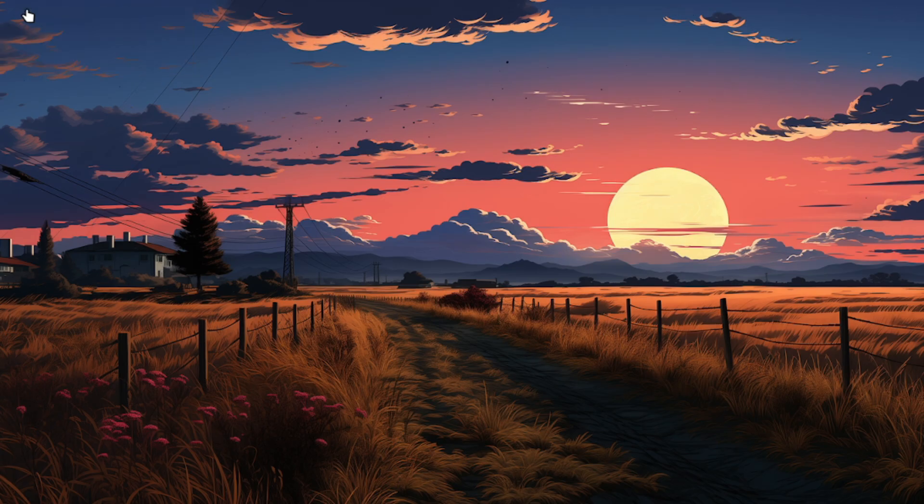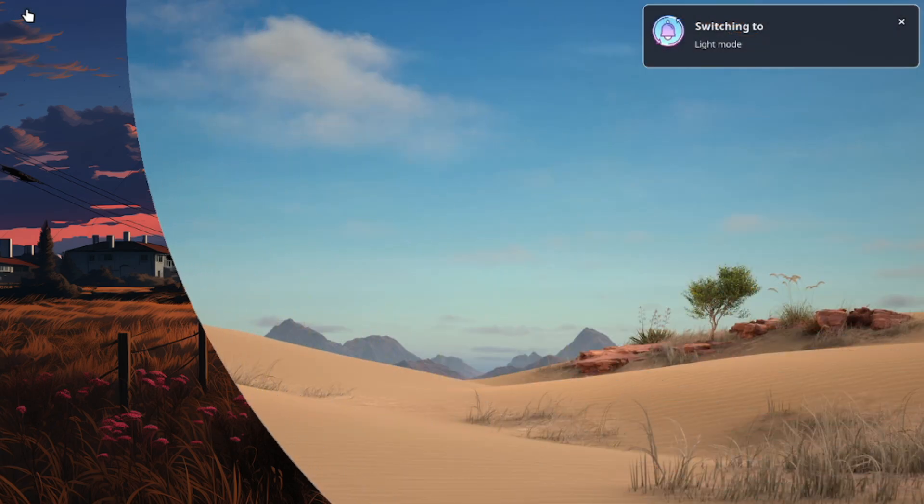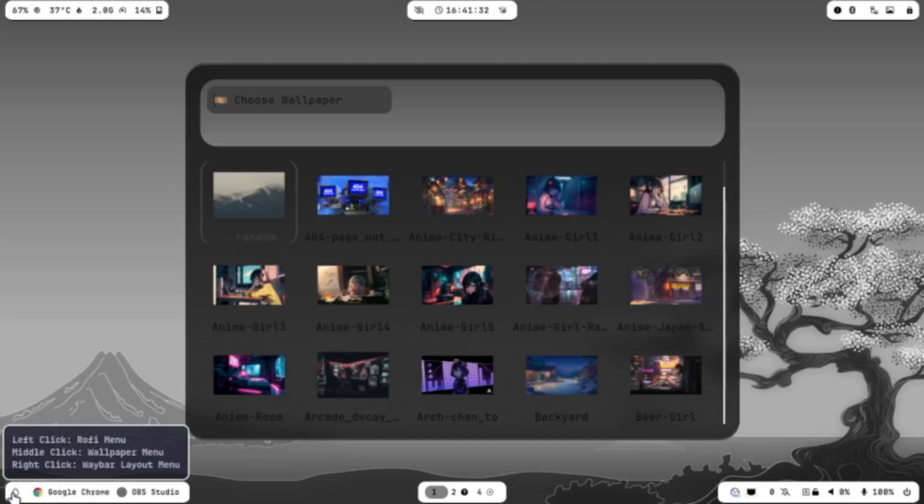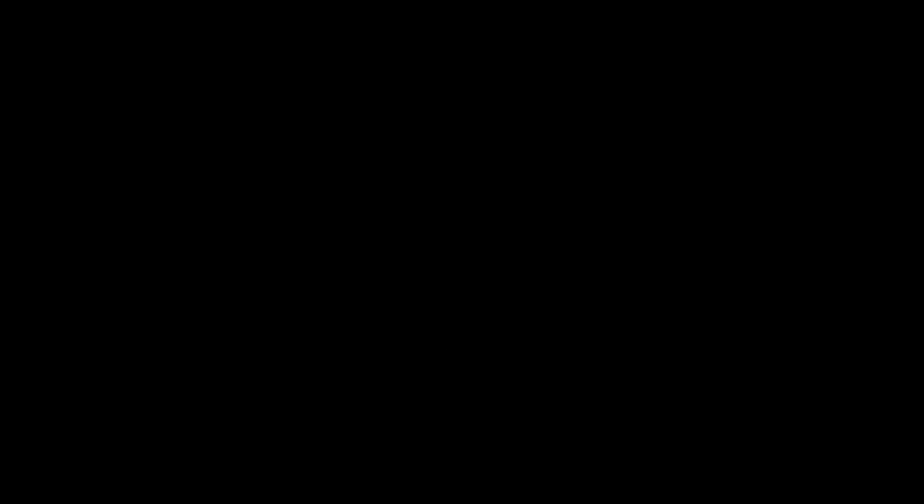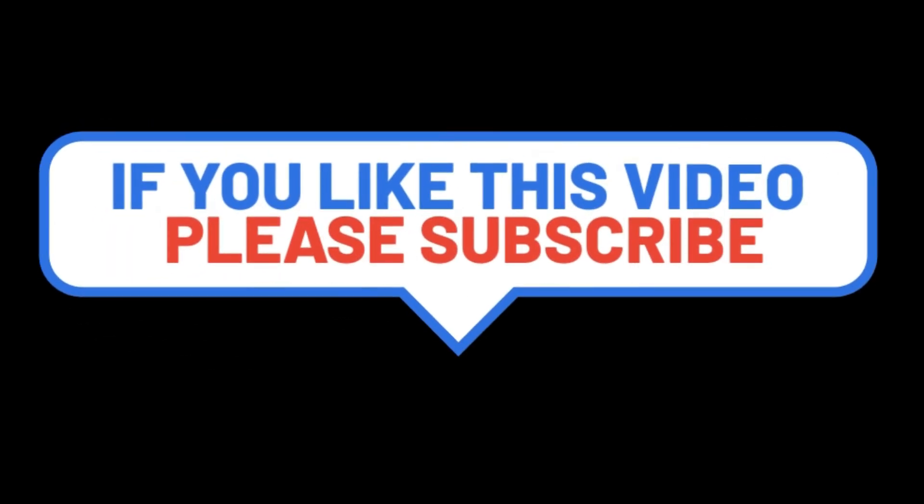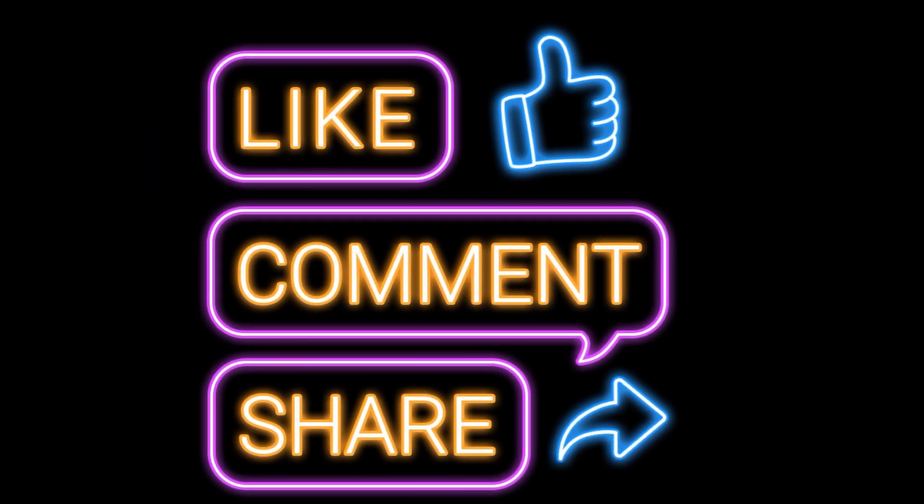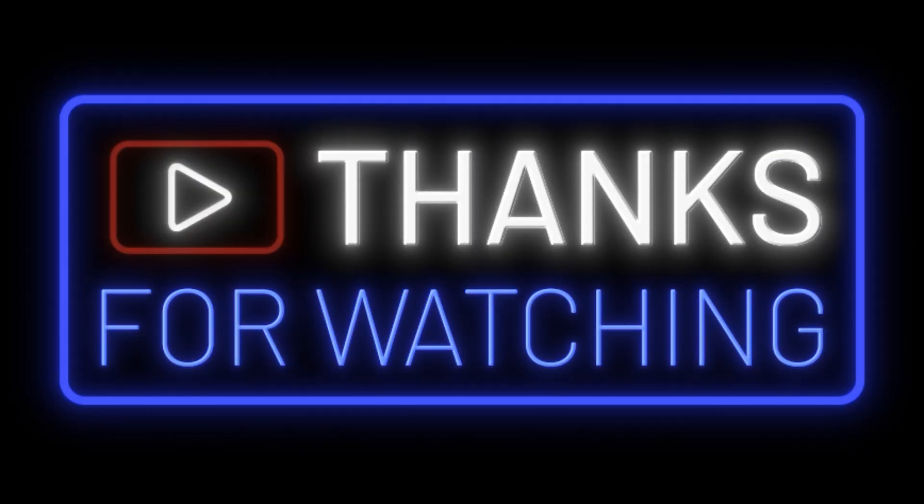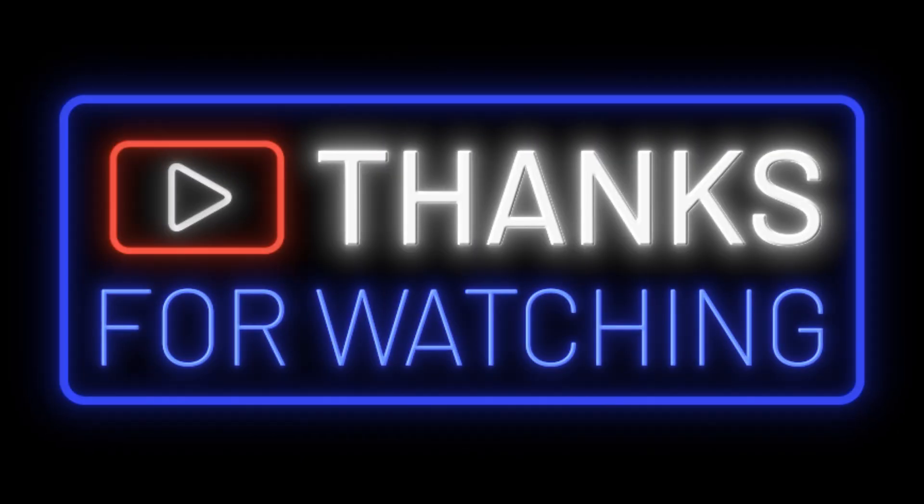I hope this tutorial helped you get Hyperland up and going, regardless of your level of Linux experience. For more Linux hints and lessons, remember to subscribe to the channel and give this video a thumbs up if you find it useful. I appreciate you watching and I hope to see you in the future one. Ciao.